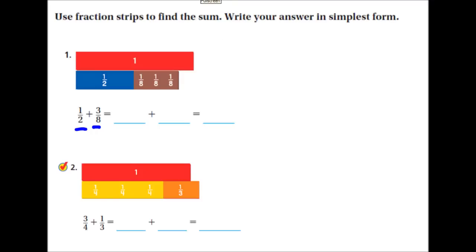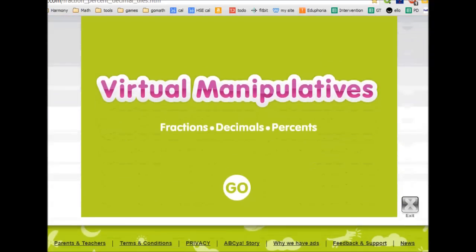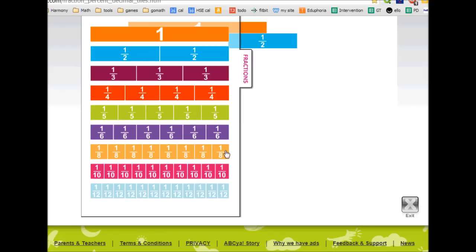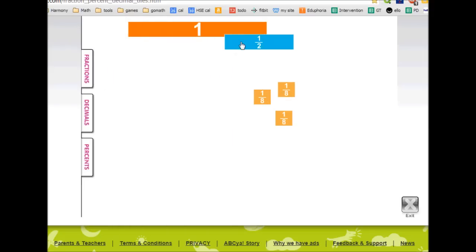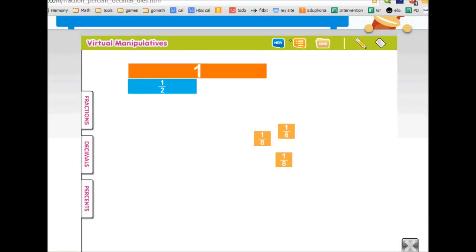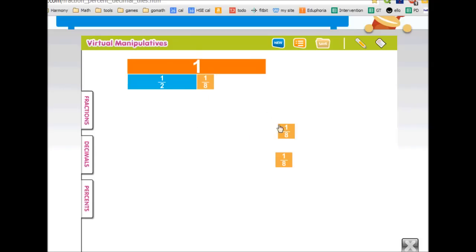So, one-half plus three-eighths. I go to this website, scroll down, click on Go, then click on Fractions, and I pull out one whole, one-half, and three-eighths. There's actually a really good feature on this — you click here and then click on Snap Together, and then the bars will snap together nicely. As they snap together, you can see these stars come up, which means they're snapped together perfectly.